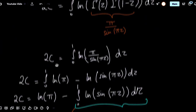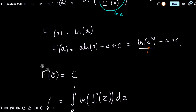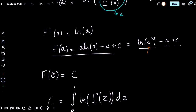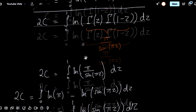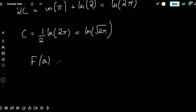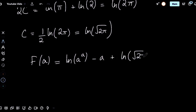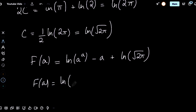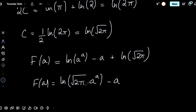Therefore, plugging our c back into the formula we derived, we get that f of a equals natural log of a to the a, minus a, plus natural log of the square root of two pi. Using log properties, we can simplify this quite nicely to the natural log of square root of two pi times a to the a times e to the negative a. And that is the proof of Rabbe's integral.